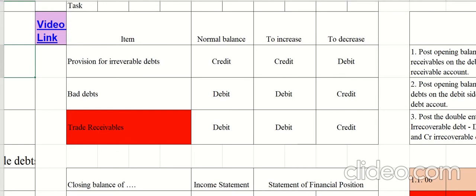Provision for irrecoverable debts has a credit balance. To increase it, you credit it; to decrease it, you debit it. Irrecoverable debts have a normal debit balance — to increase, you debit; to decrease, you credit. Trade receivables normally have a debit balance — to increase, debit; to decrease, credit.